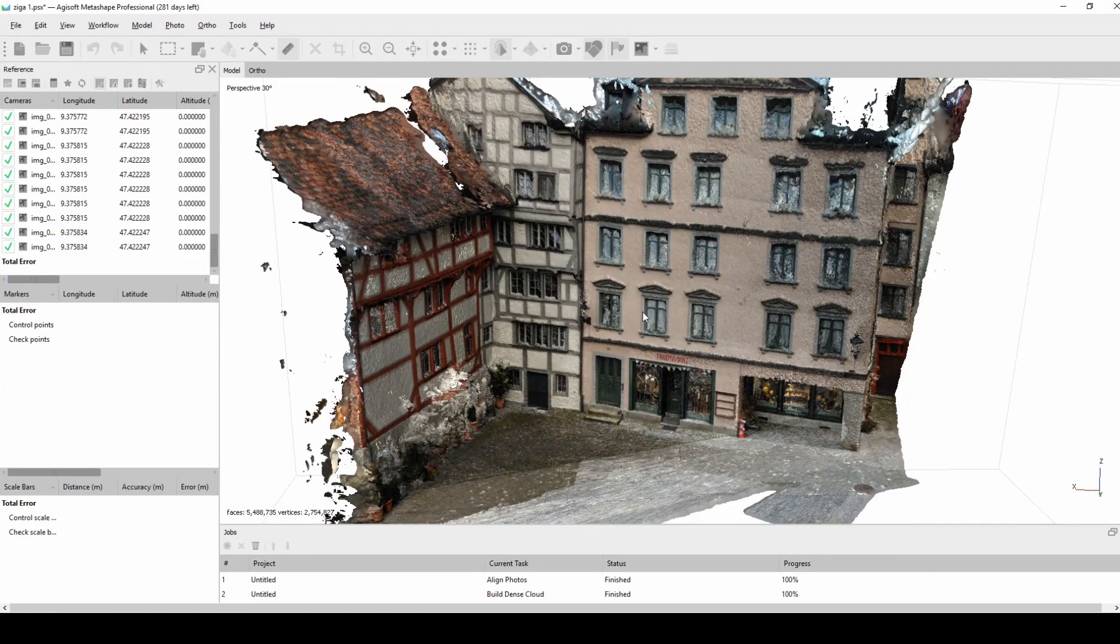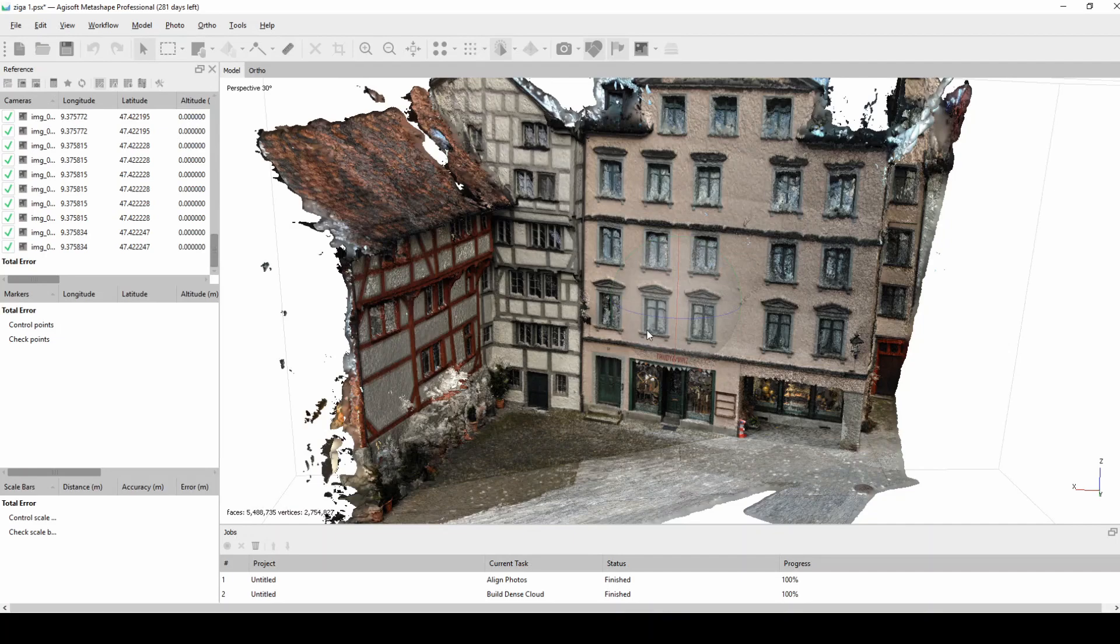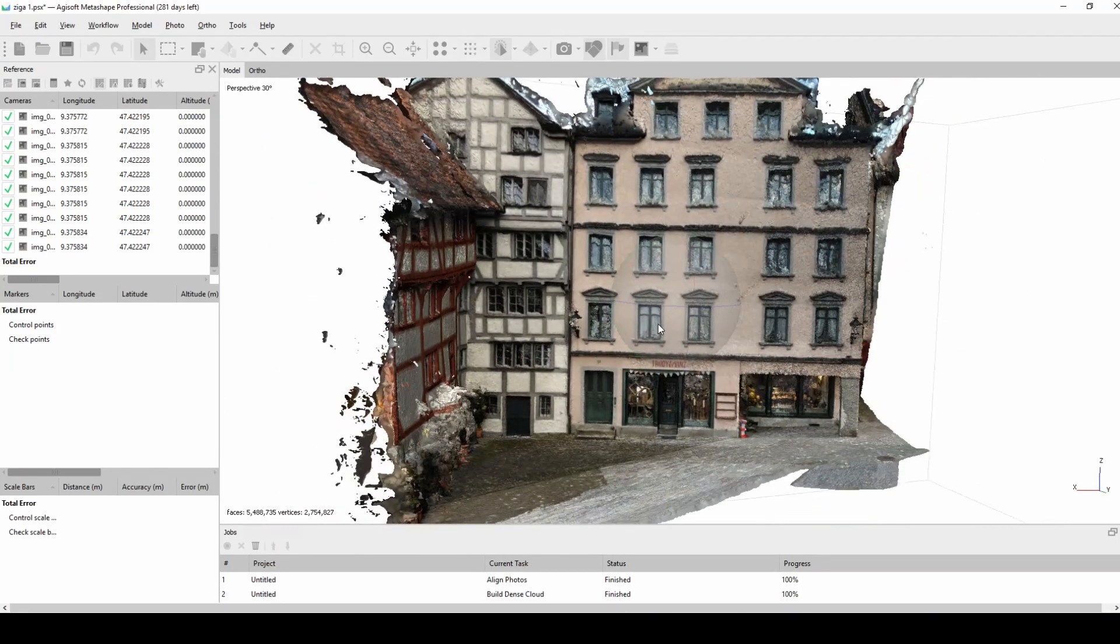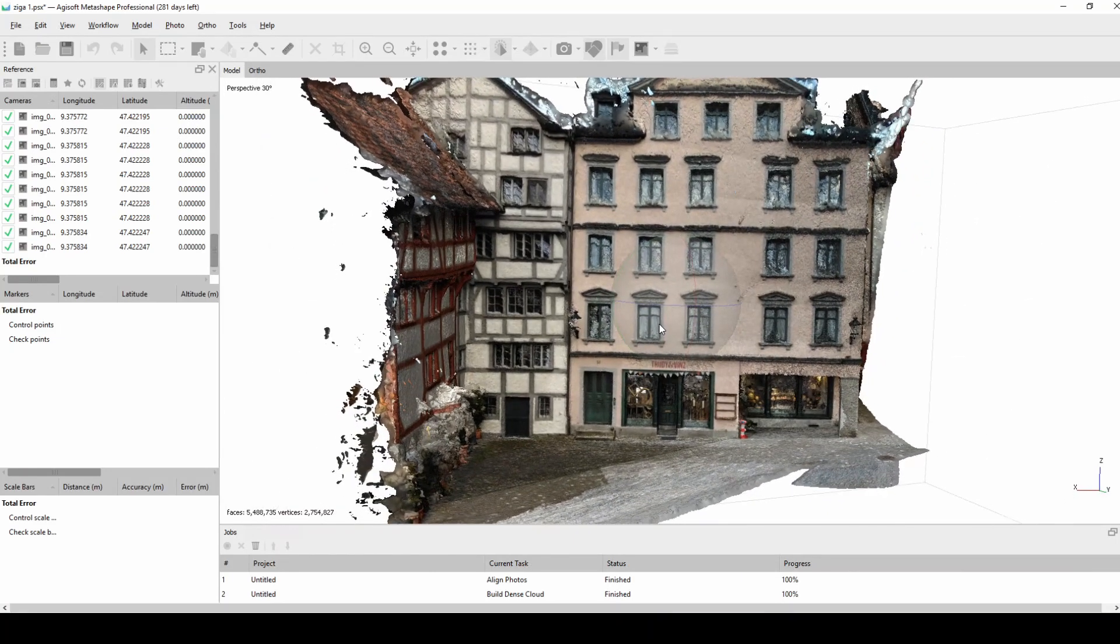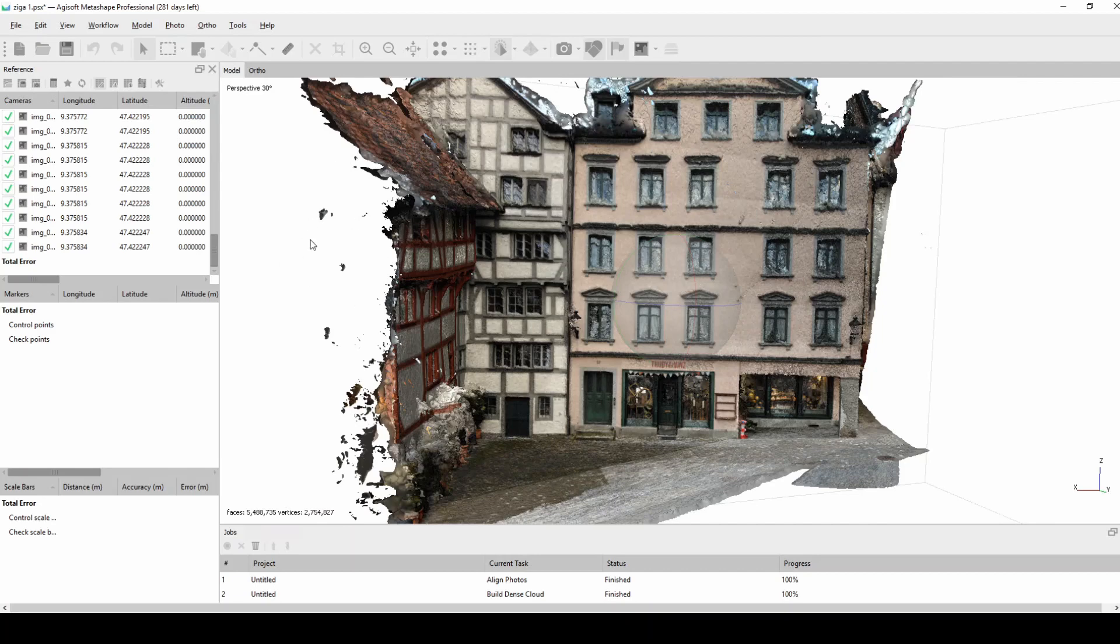maybe just measure the sizes of the walls and things like that, for example like a scaffolder would need, and any other things. Definitely I'll be doing more of these, it's very fun to do, it's very fast.